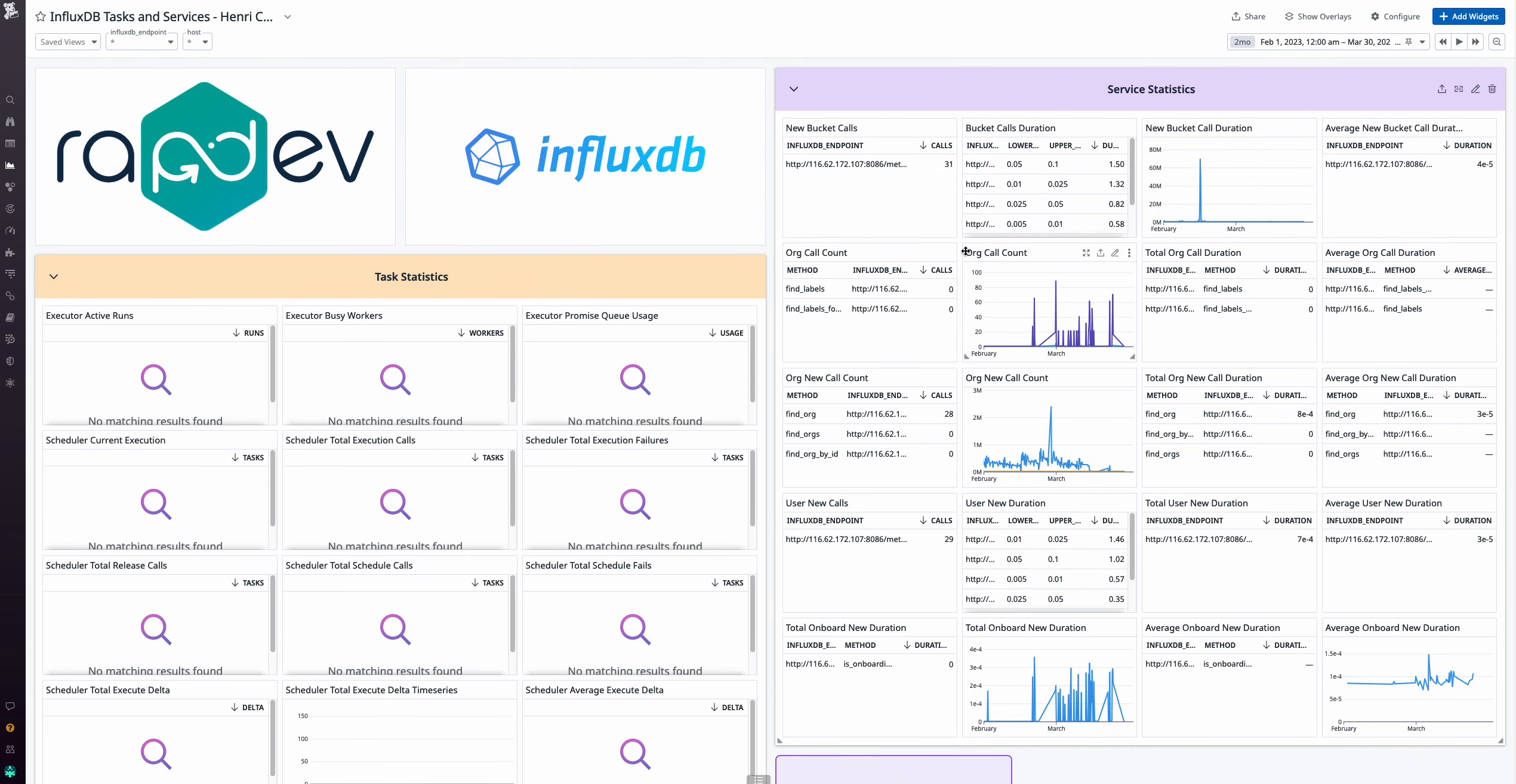RapDev's Datadog integration for InfluxDB simplifies monitoring, providing rich insights into API performance, system health, and task service execution. Find it on the Datadog marketplace or contact sales at rapidev.io to get a free trial.